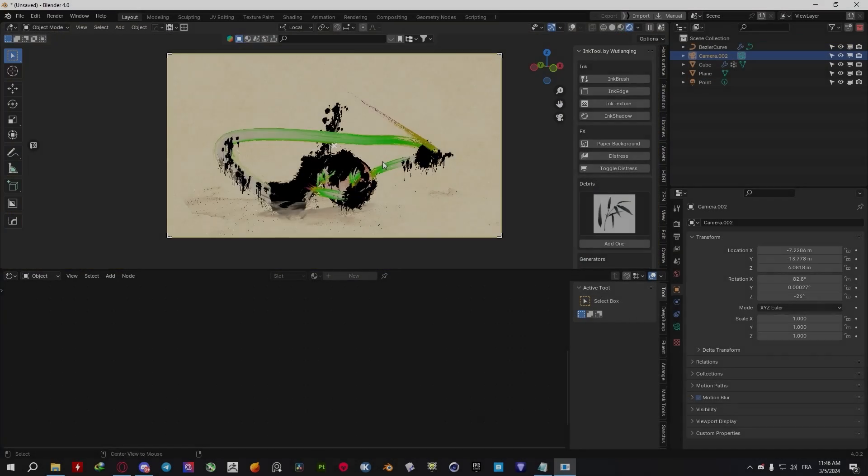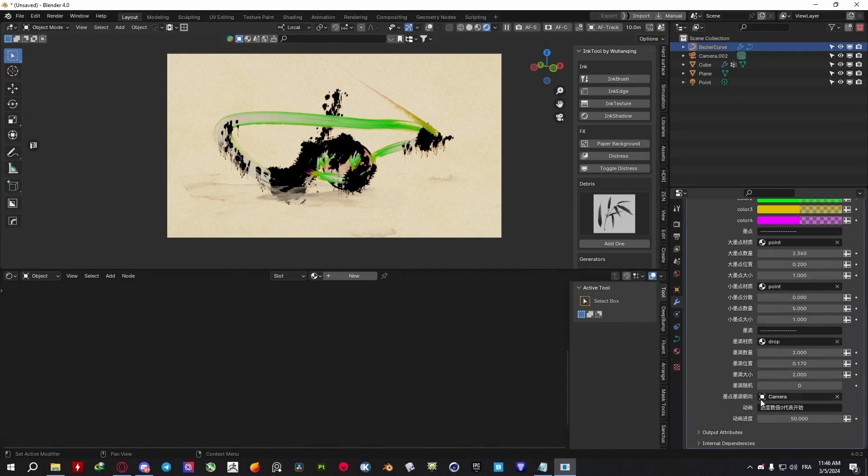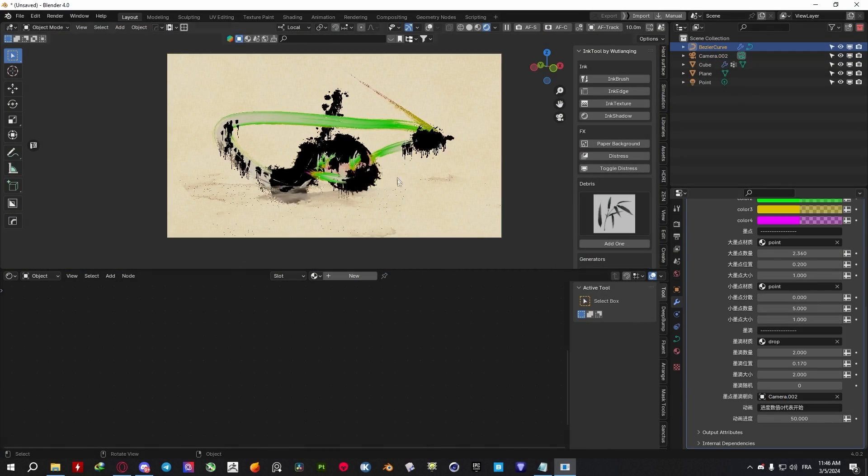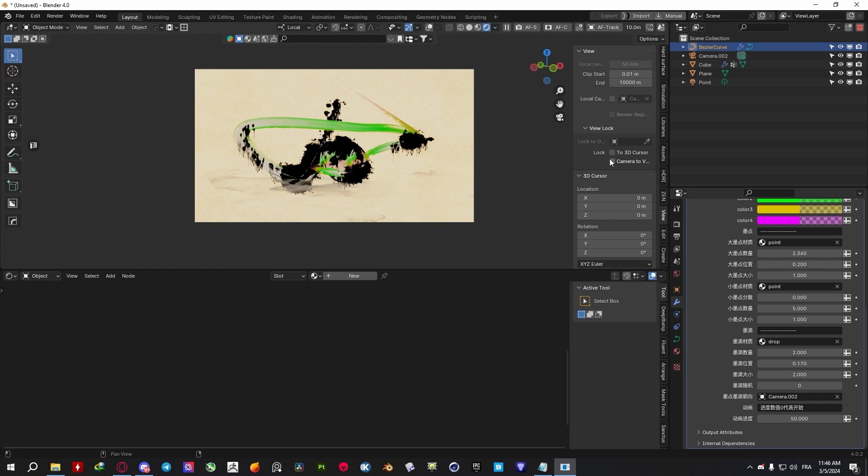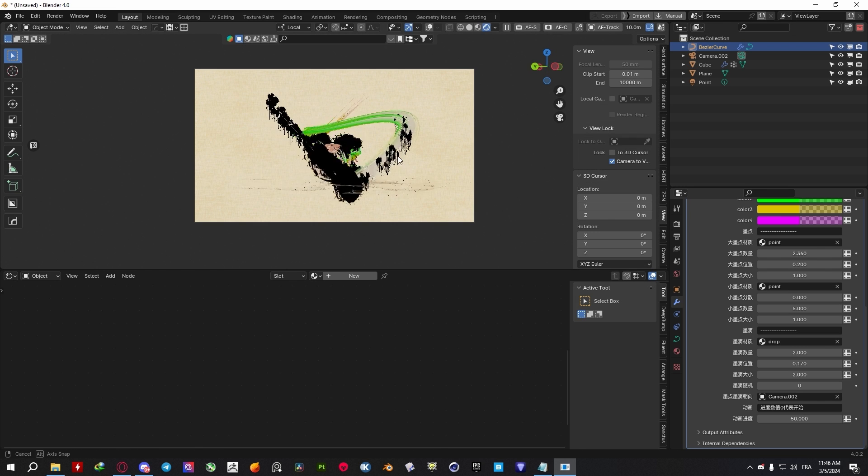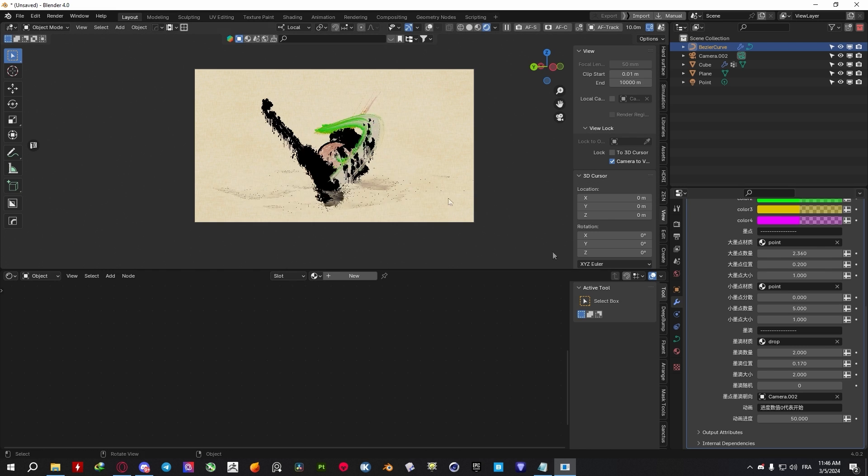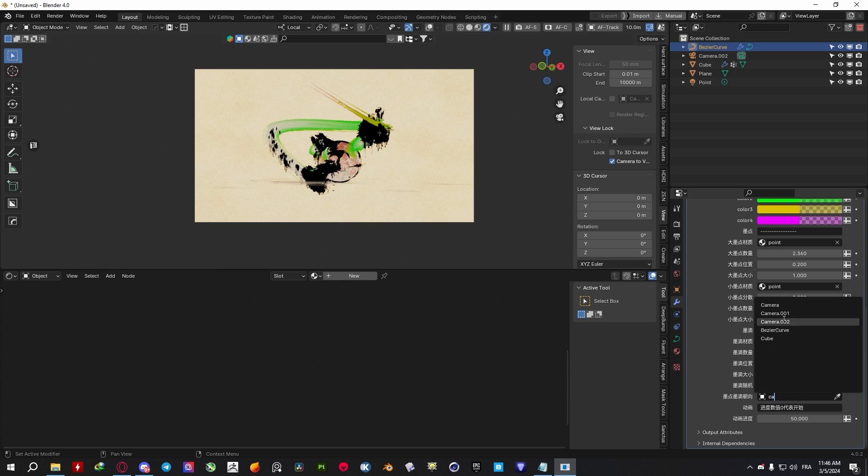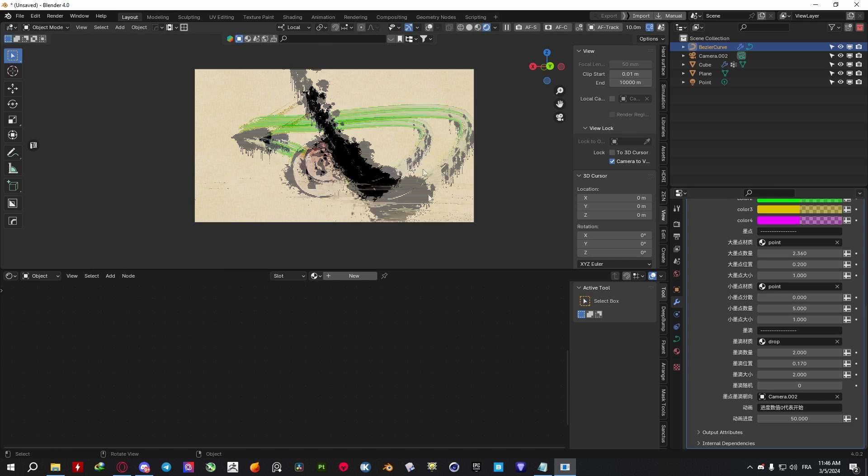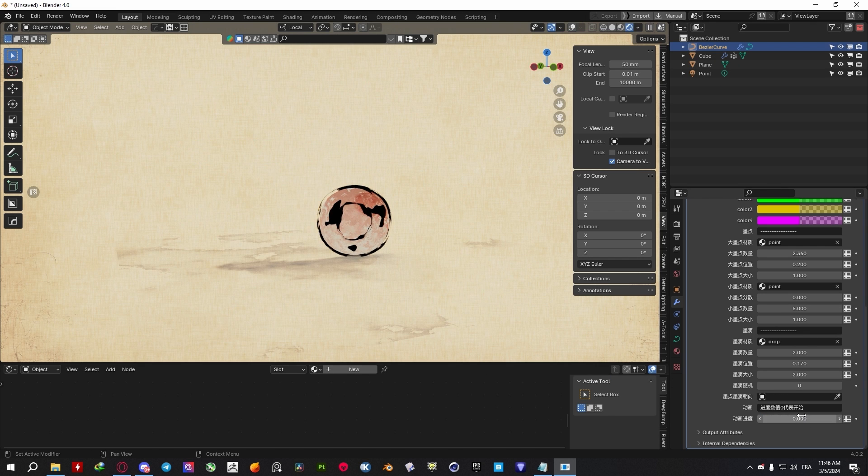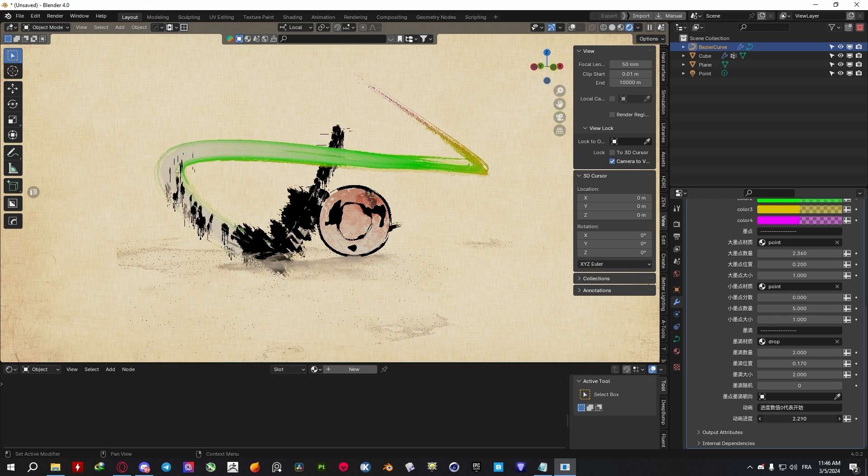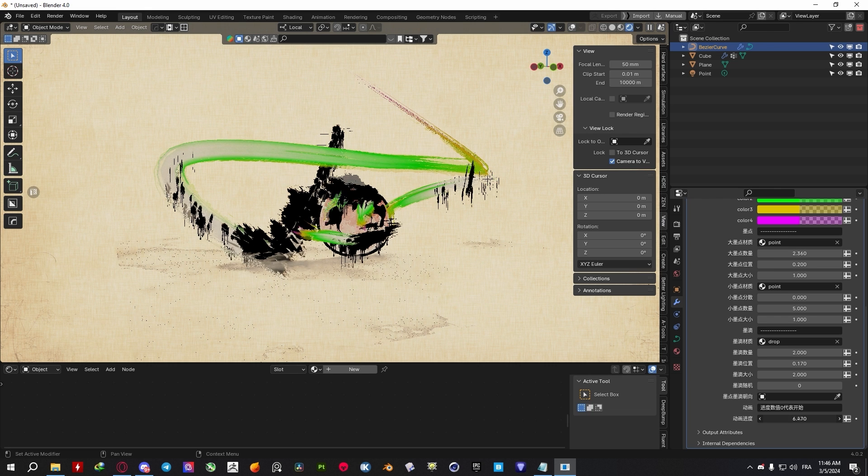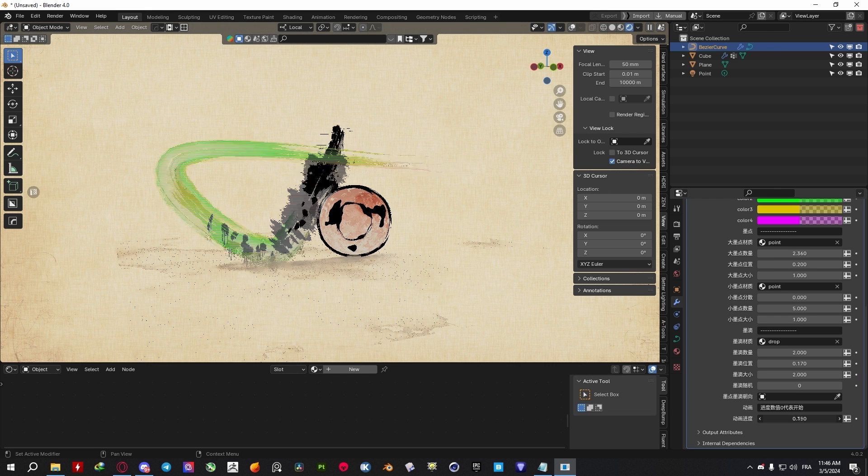It should also be noted that this effect produces a flat plane that can make it not visible when viewed from an angle. So there is an option to make it always face the camera, and you can find that under the geometry node modifier. On top of that, you can animate your brush strokes, giving it a cool effect that you might be interested in using within your projects.